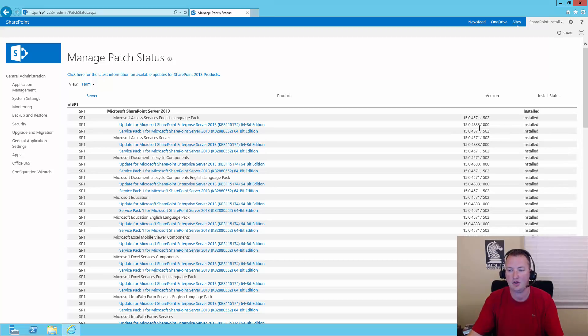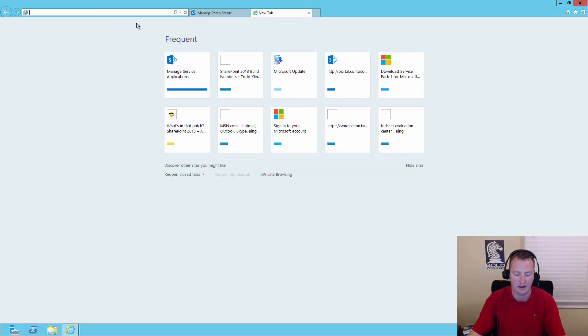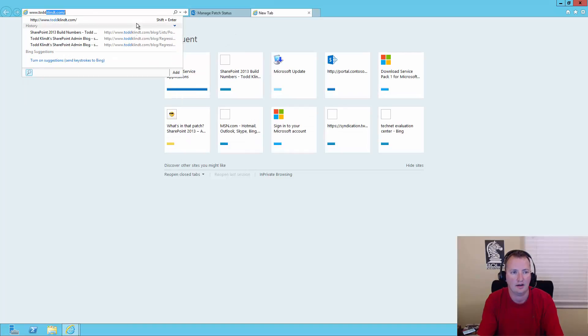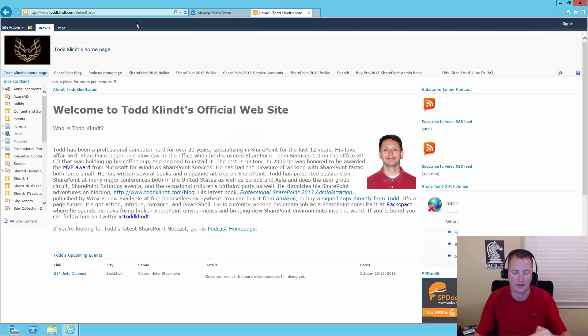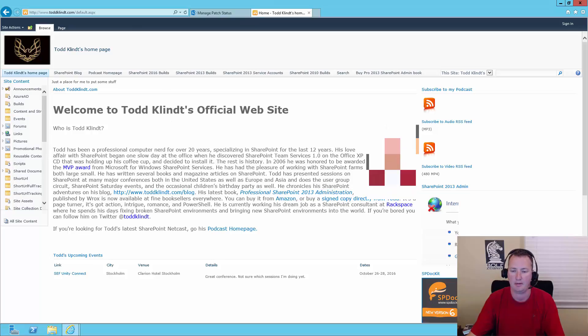But you're thinking, how do you know that build 4833 is that patch? Good question. The easiest way to determine that is if you go ahead and open another tab here and we're going to go to www.toddklindt.com and I'll put the link to this down in the comments if you're having a hard time spelling his name. And I'll probably deface his picture when I edit the video as well.